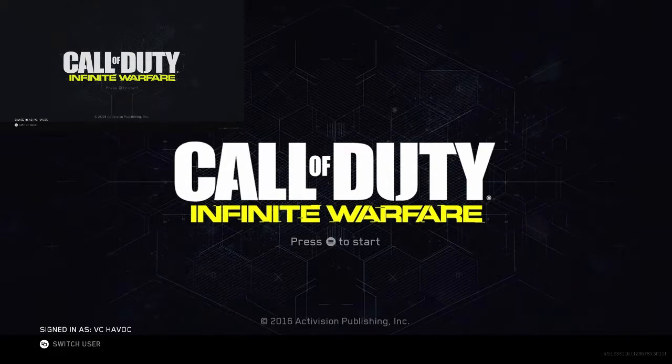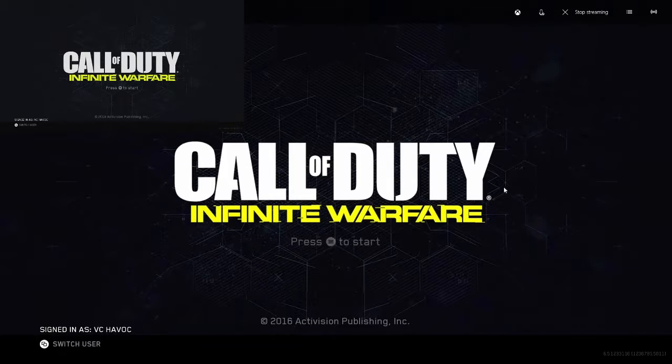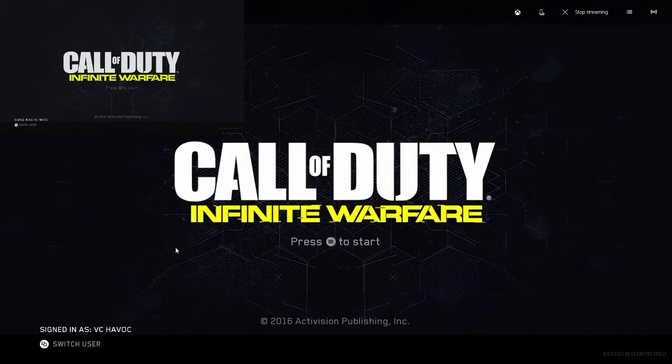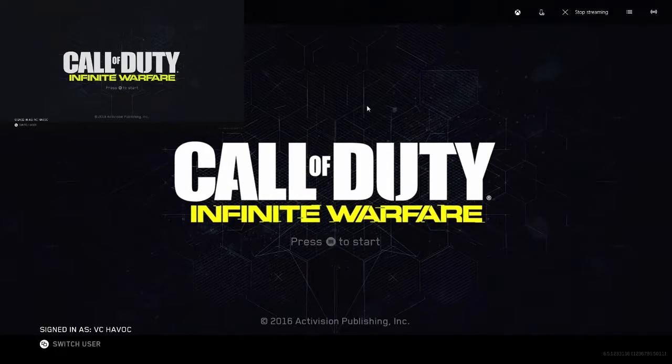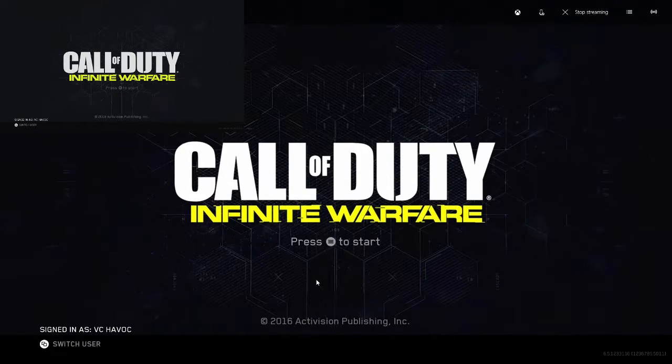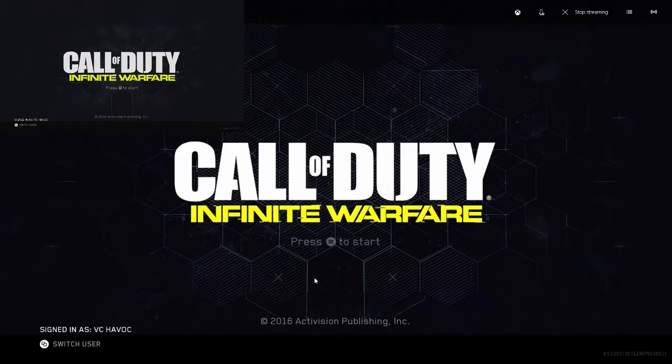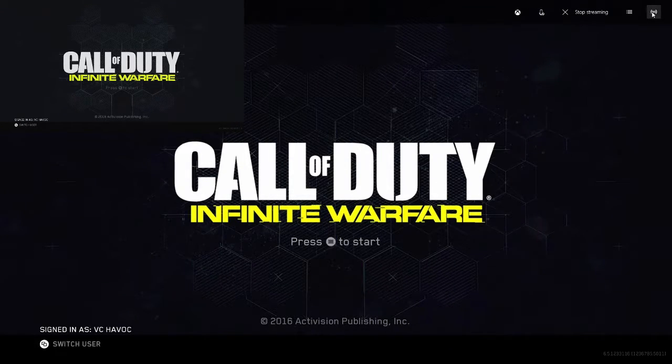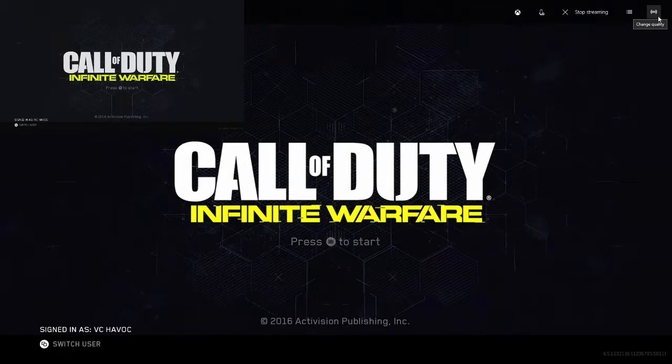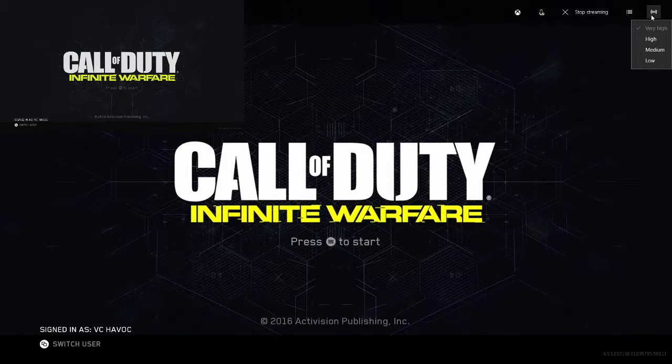Once you have two pictures on the screen, you can kind of tell the quality difference. The actual streaming quality isn't as great as the default quality when you're just playing on your console. But if you go in the top right-hand corner, it does give you a change quality option.